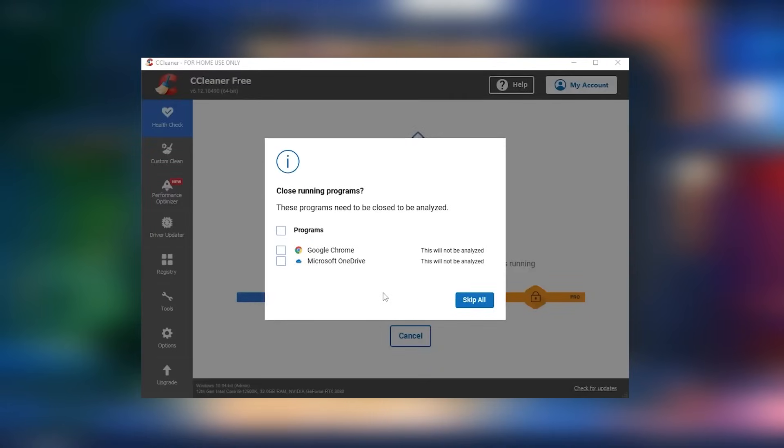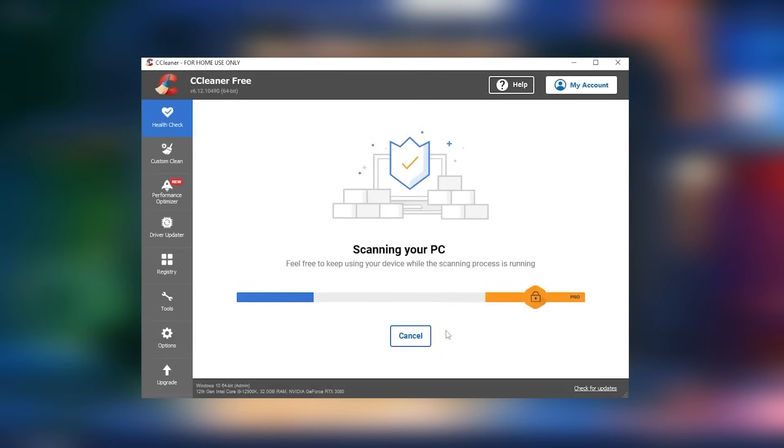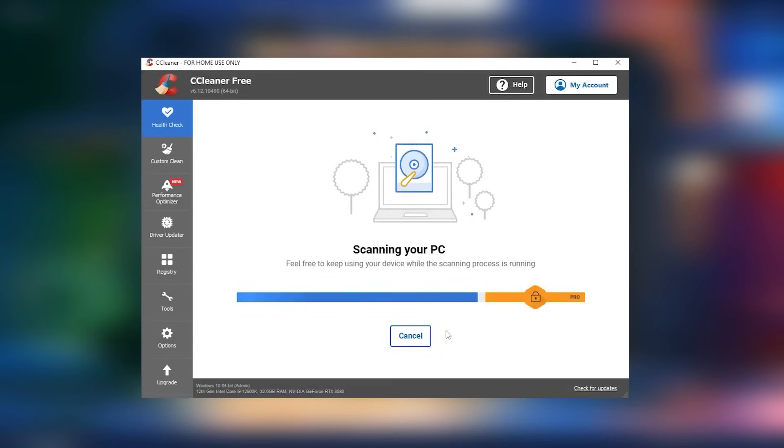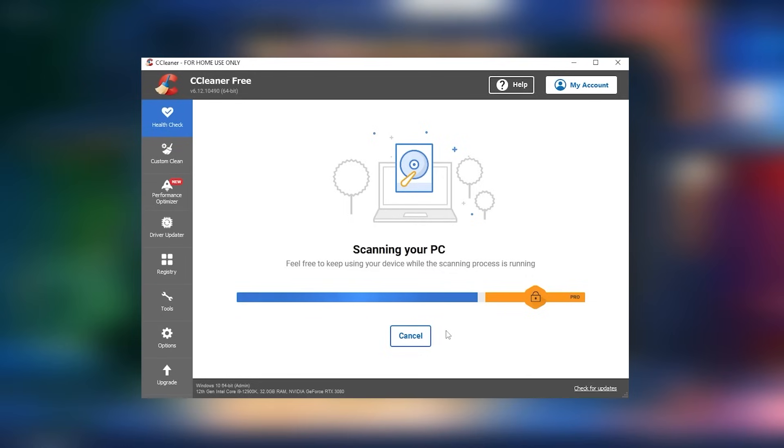Overall, CCleaner is a valuable tool for maintaining system health, particularly for Windows users. It offers a reliable way to free up disk space, manage startup programs, and keep the system running smoothly. However, users should be aware of the potential risks associated with registry cleaning and use these features carefully.